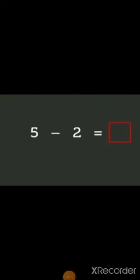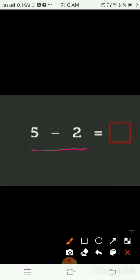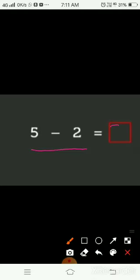For example, 5 minus 2. Here you can see the numbers are written in sleeping line order, so this is a horizontal way of writing subtraction. Now we have to subtract 2 from 5. We will do it on fingers — open your 5 fingers, then close 2 fingers. How many fingers are open now? 3. So the answer is 3.